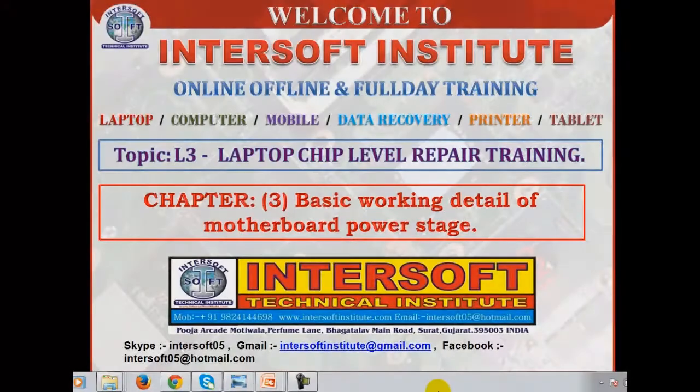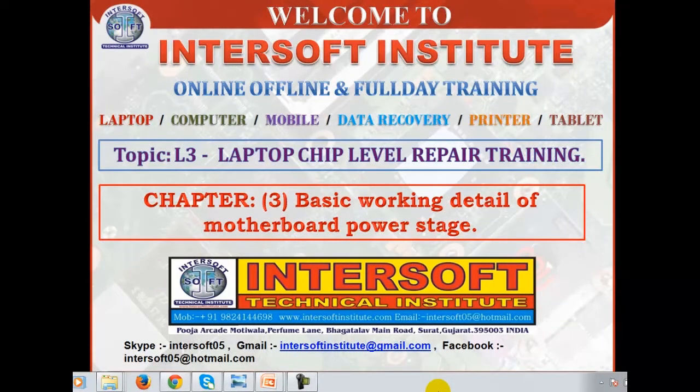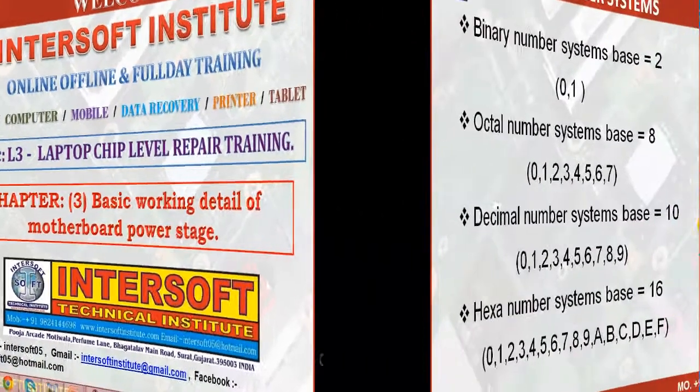Welcome to module 3 of laptop chip-level repair training — Chapter 3: basic working detail of the motherboard power stage. We will explain how the motherboard powers on, what different voltages are required, and what the stages of the laptop motherboard are.